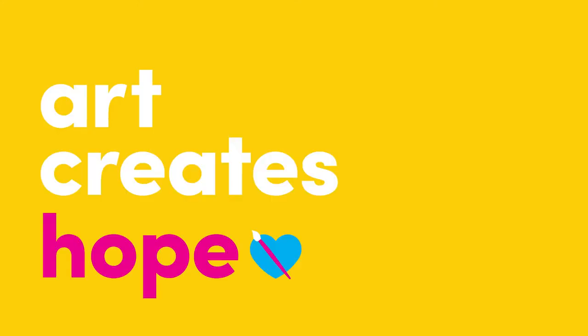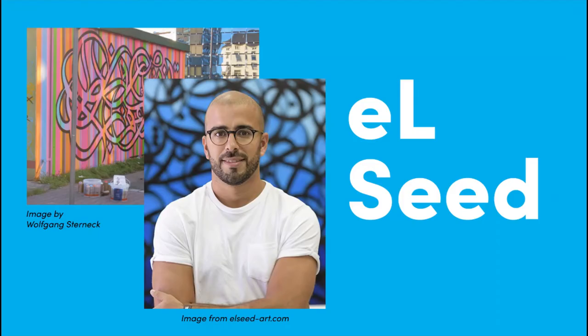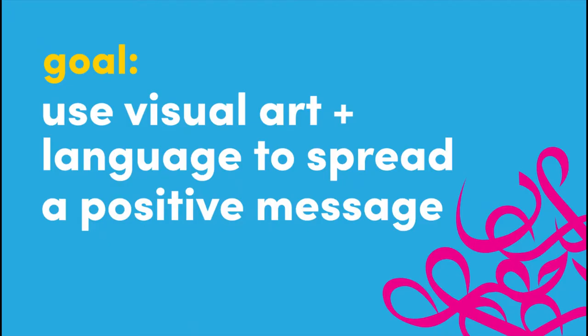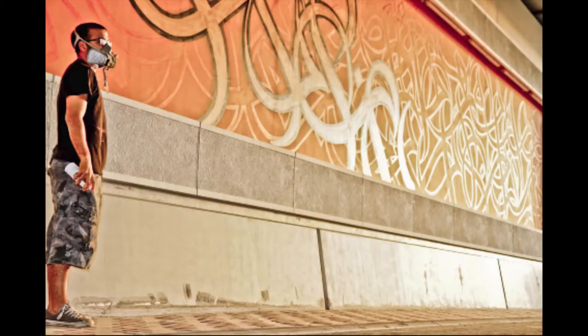Welcome to Art Creates Hope. In today's video we'll be learning about the artist El Cid and his extraordinary calligraphy murals. By the end of the video you'll have your own calligraphy masterpiece that uses visual art and language to spread an impactful message.